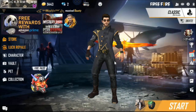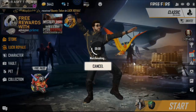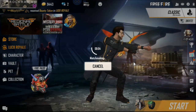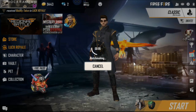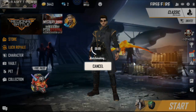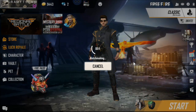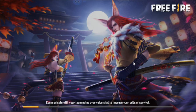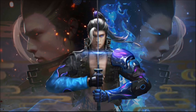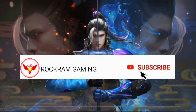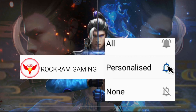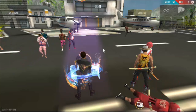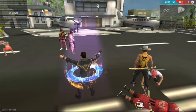Hello guys, welcome back to our channel. Today we will see how to unlock 60fps in Phoenix OS. We will find out the way to unlock 60fps in this video, so don't skip the video. If you are a new viewer to our channel, please click the subscribe button and click the bell icon.